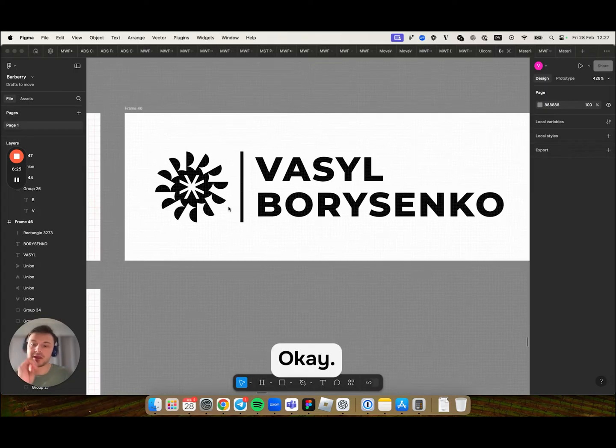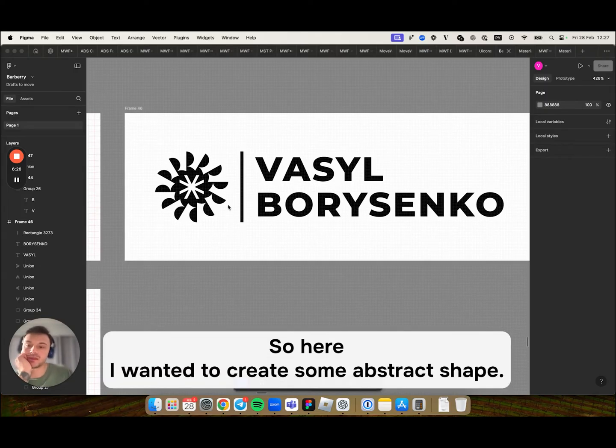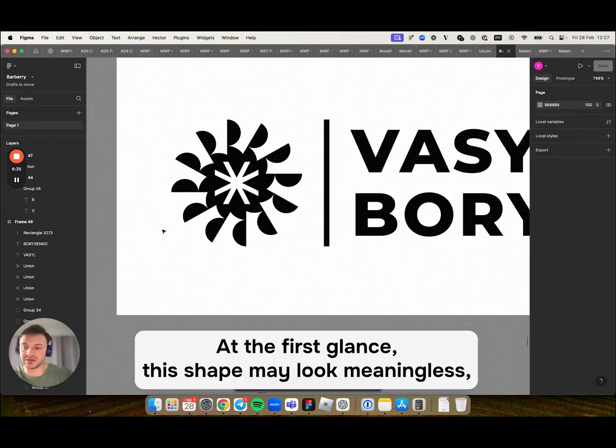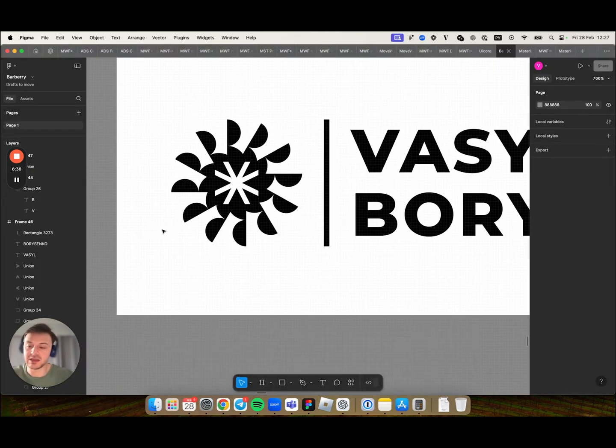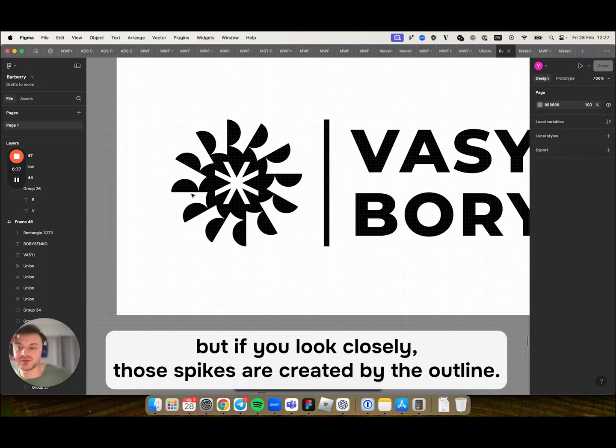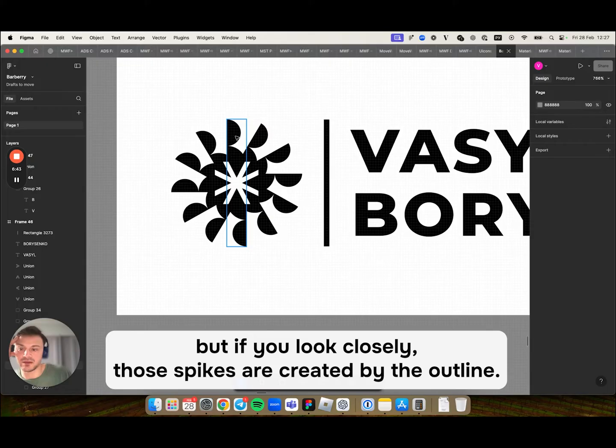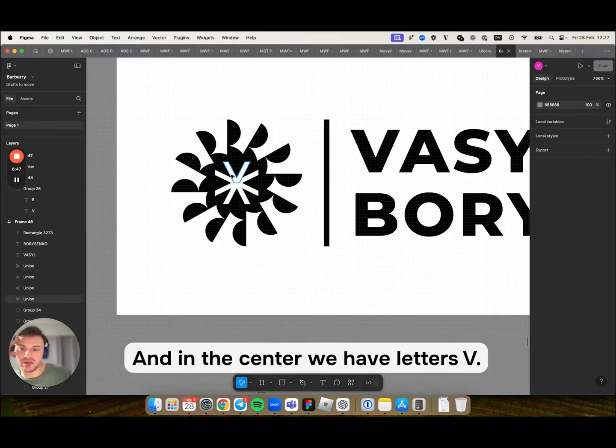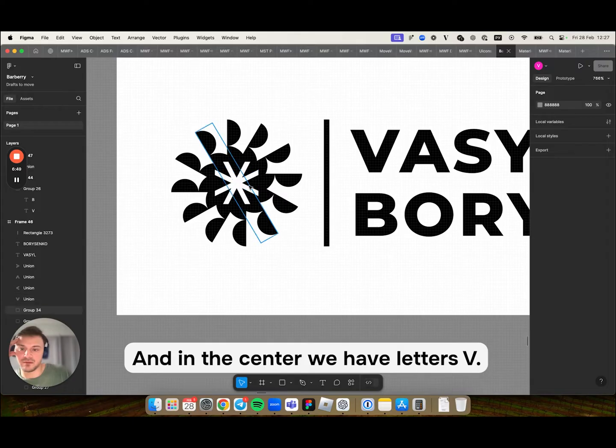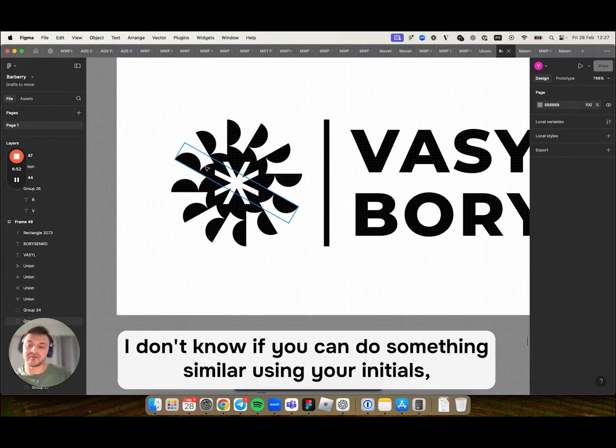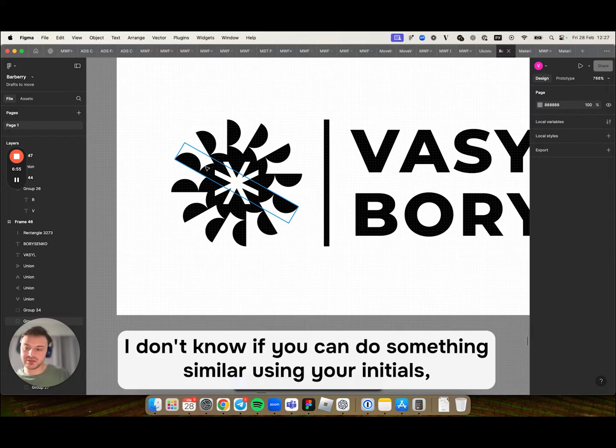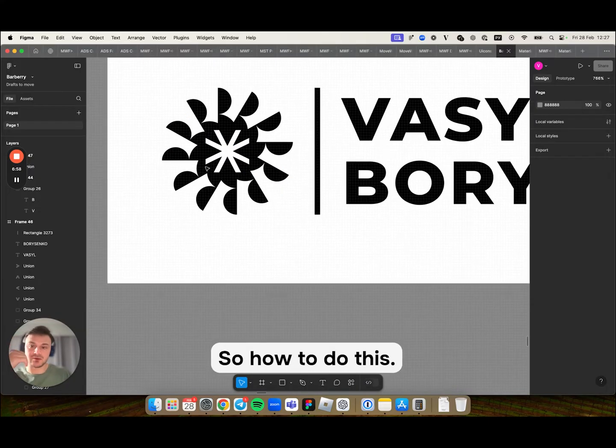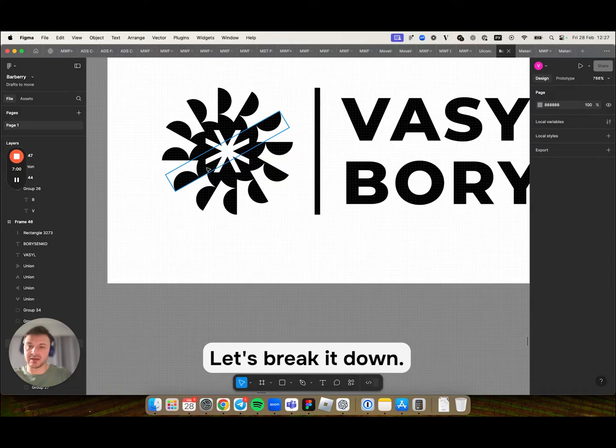So here I wanted to create some abstract shape. At first glance, this shape may look meaningless. But if you look closely, those spikes are created by the outlines of the letter B. And in the center we have letters V. I don't know if you can do something similar using your initials, but it's worth a try. So how to do this? Let's break it down.